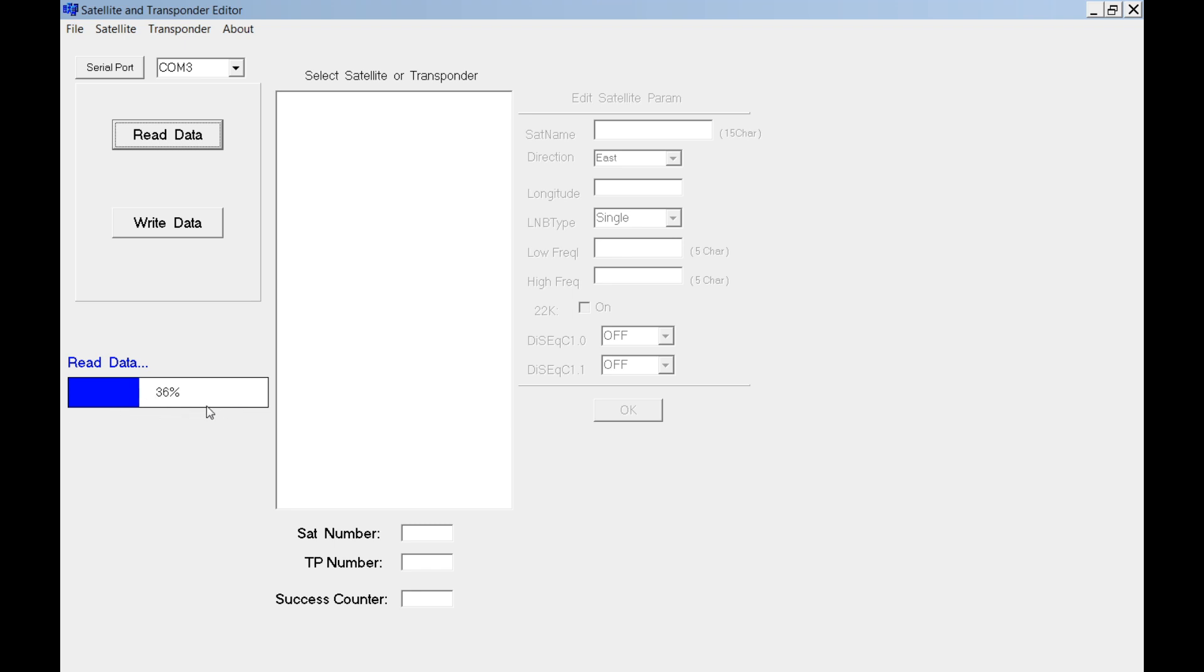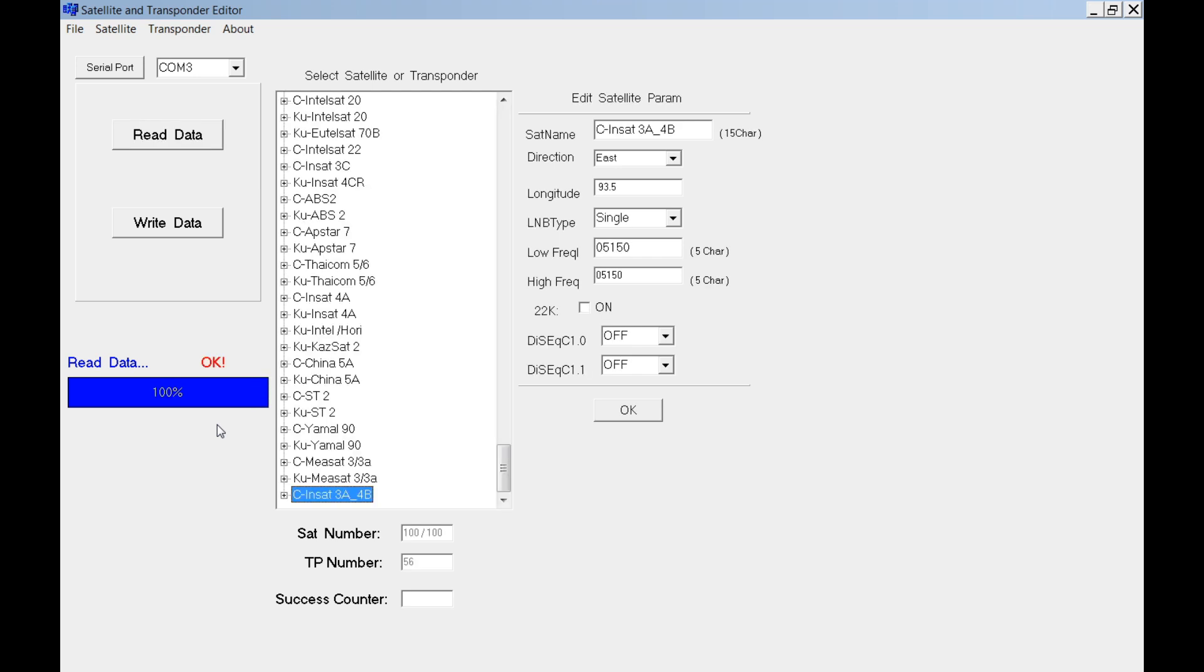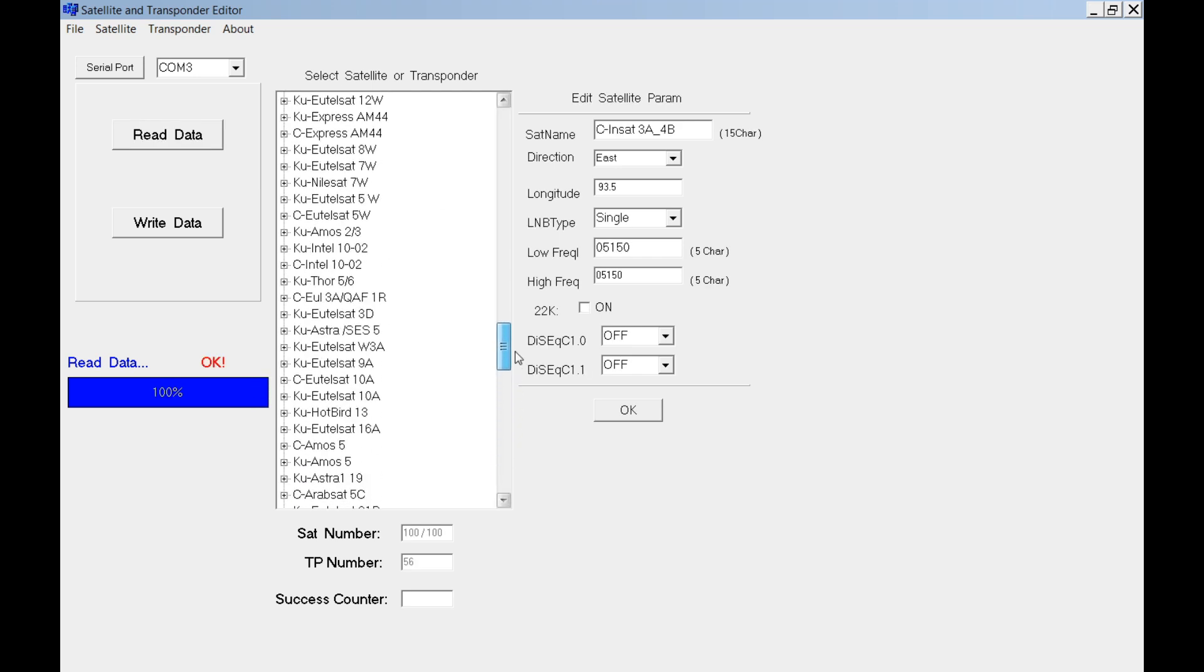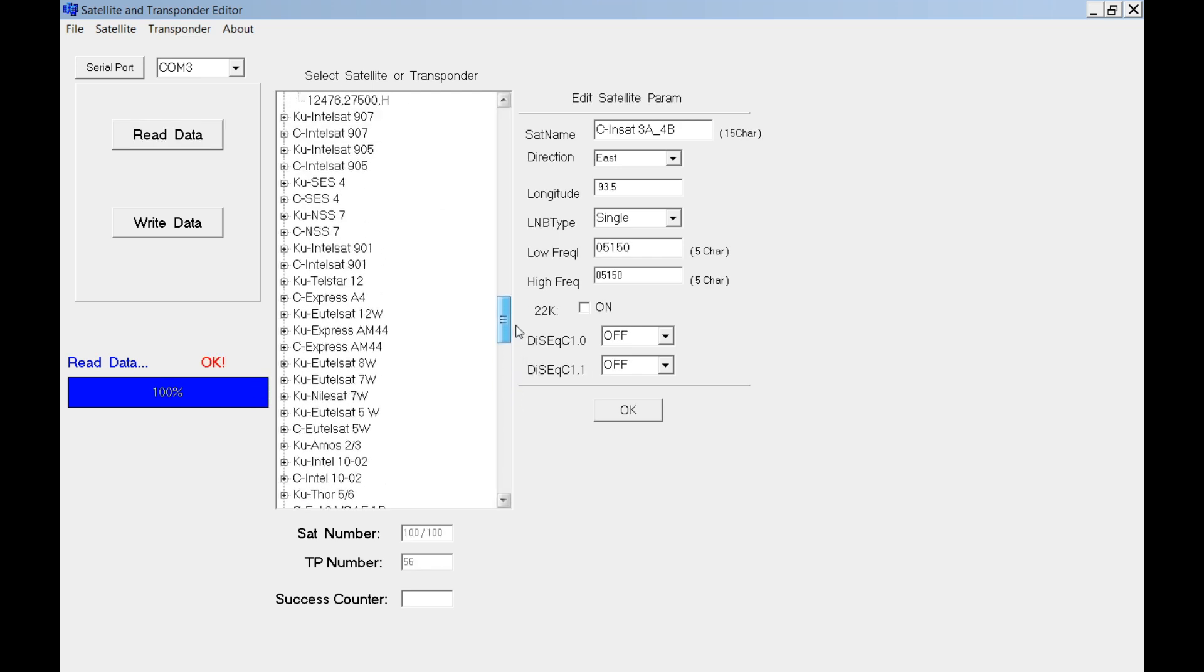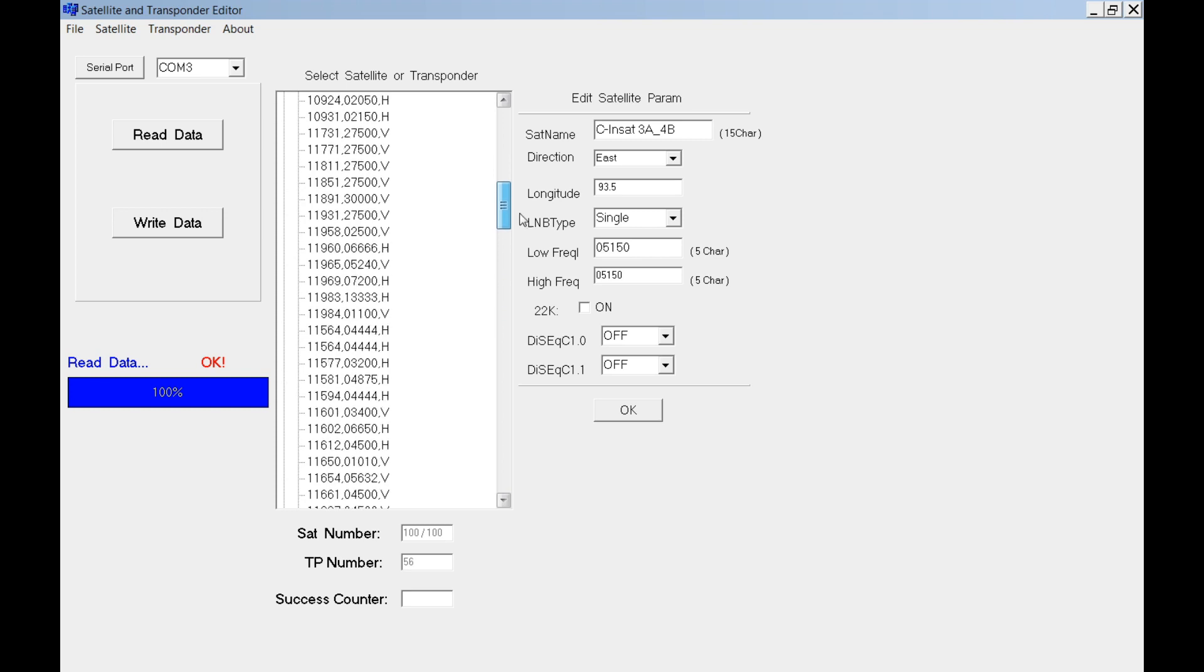If your PC is reading the data, it means that your connection between your PC and the set link is very good. Wait until 100% completed. Don't forget to switch on your set link.